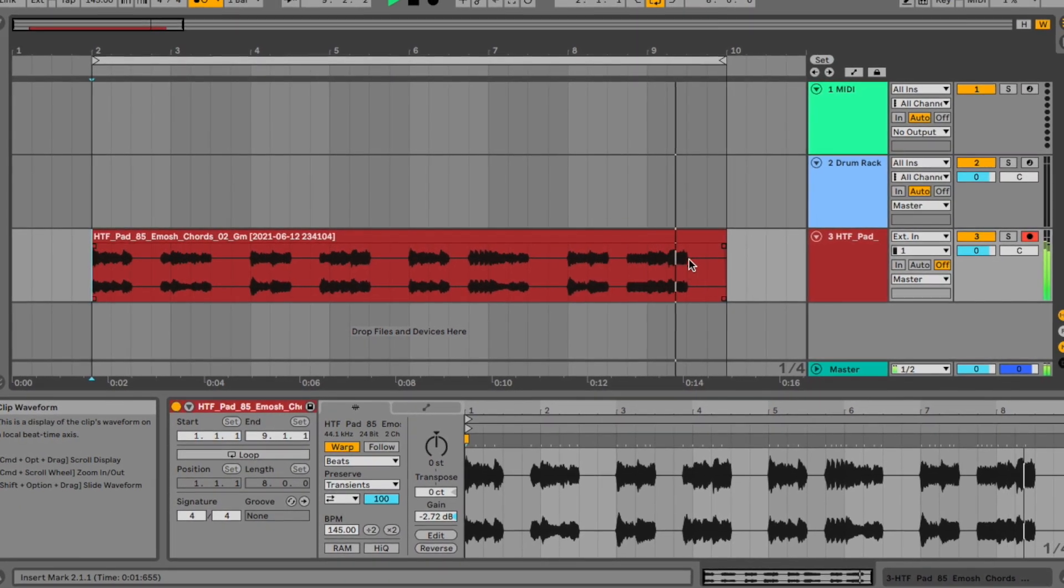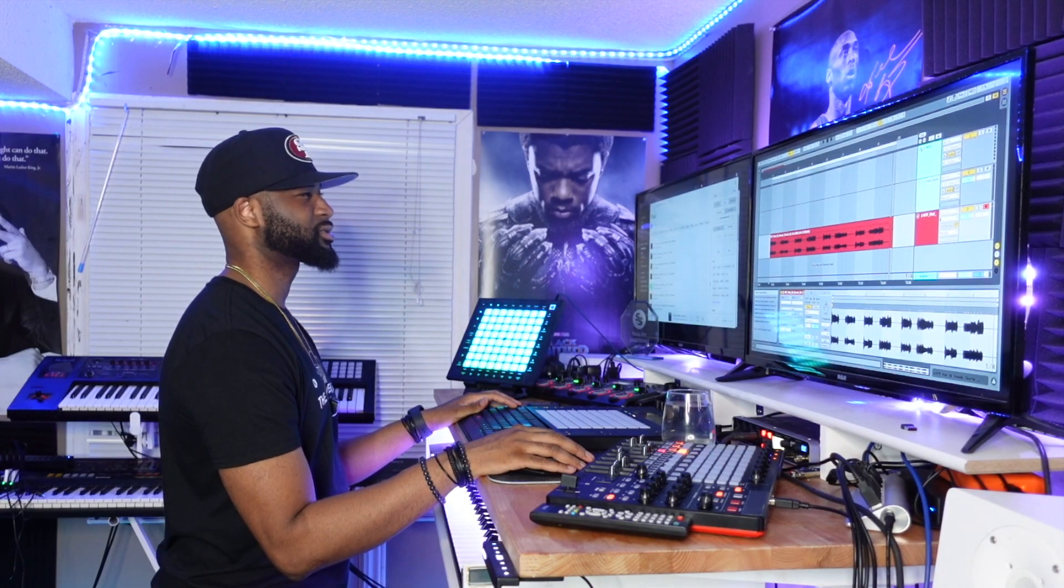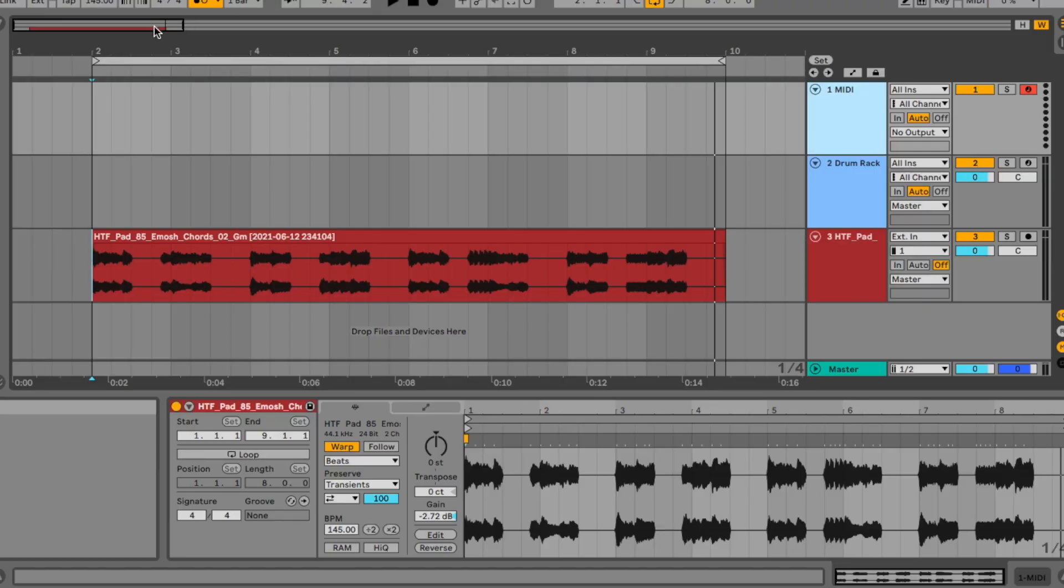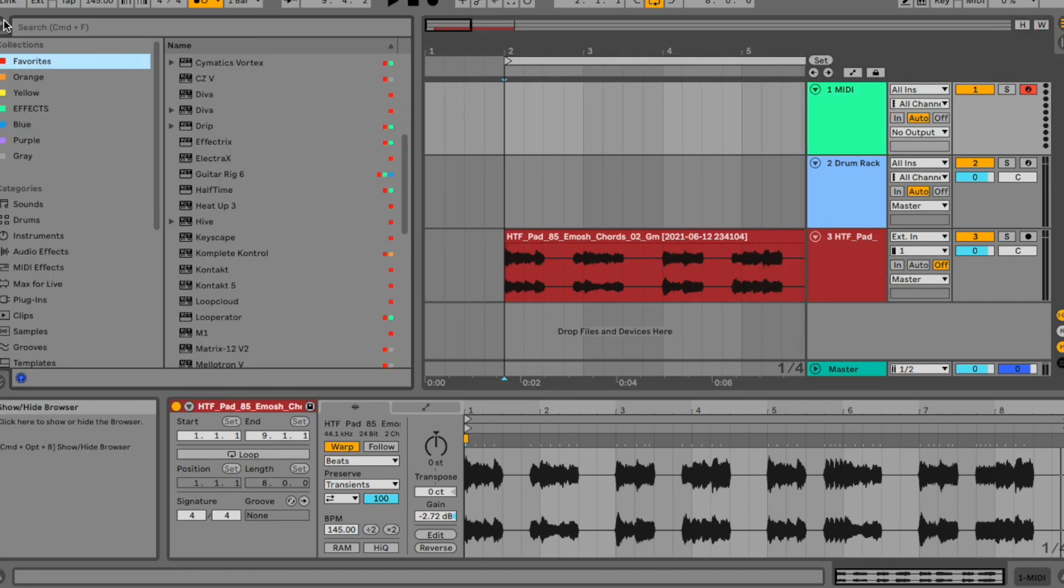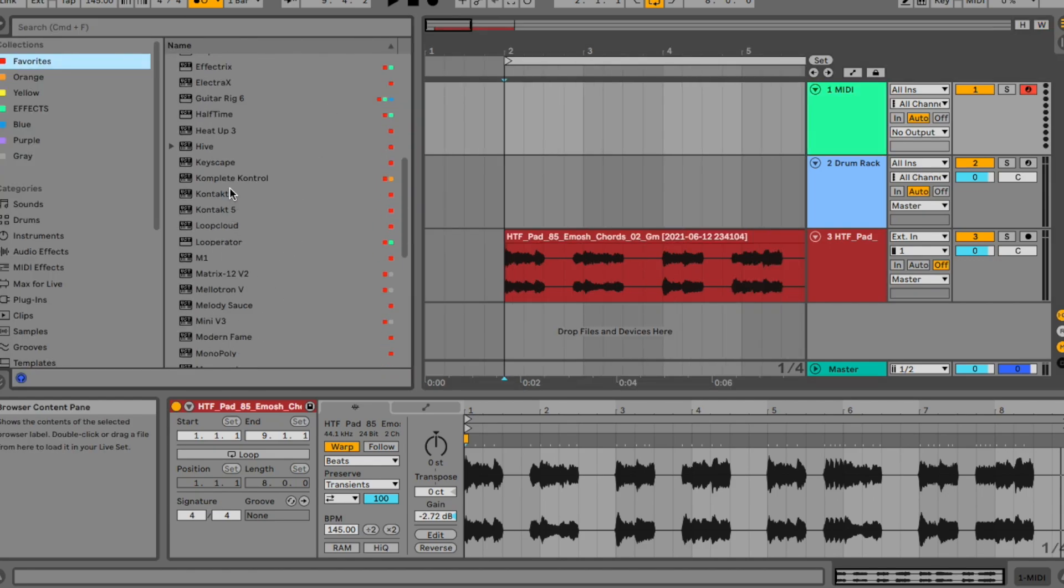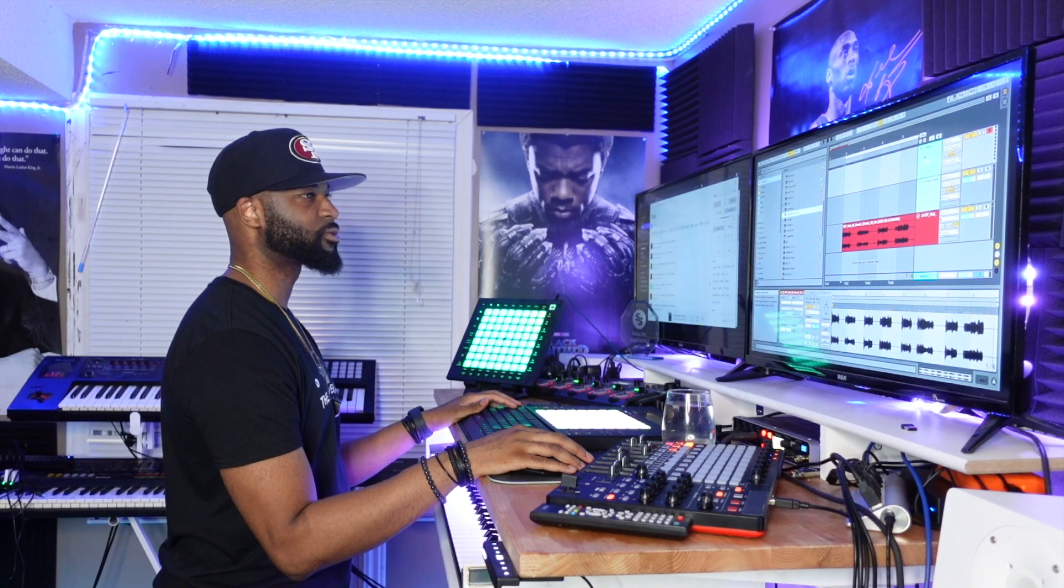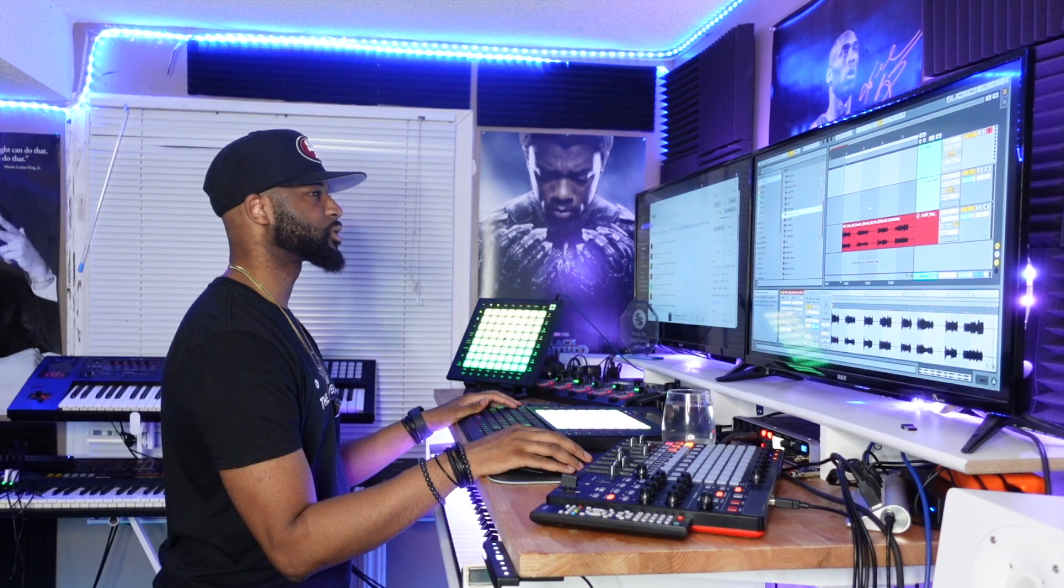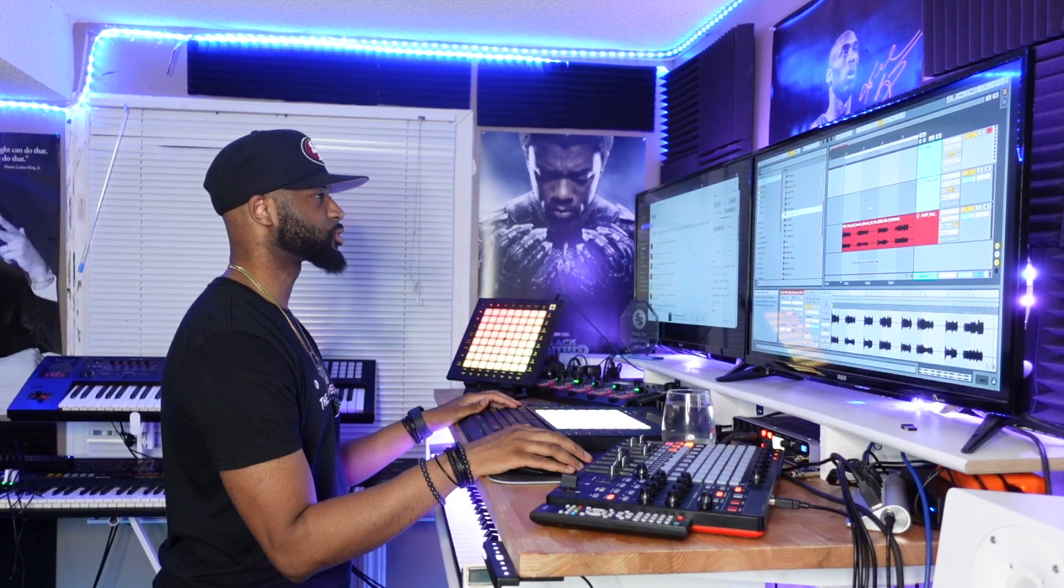I think I want to add some guitar. I'm thinking, let's go to some of my favorite guitars are from Native Instruments, so let's go check those out.